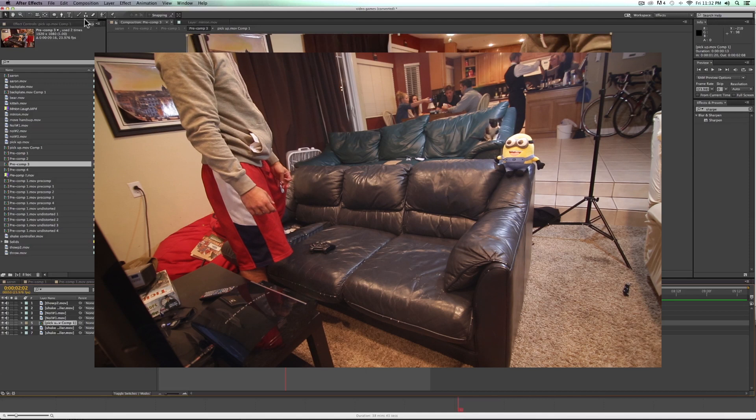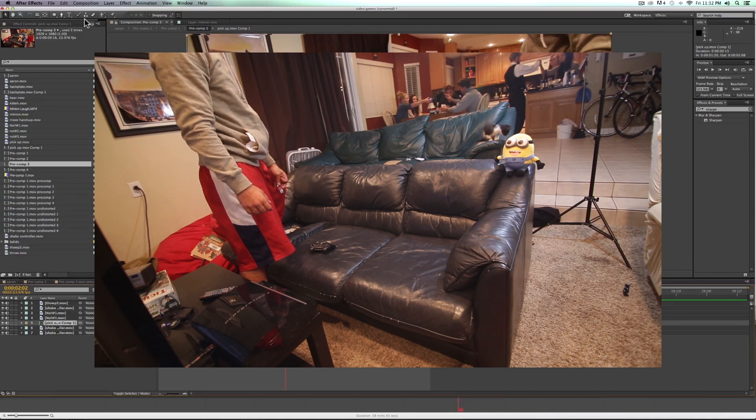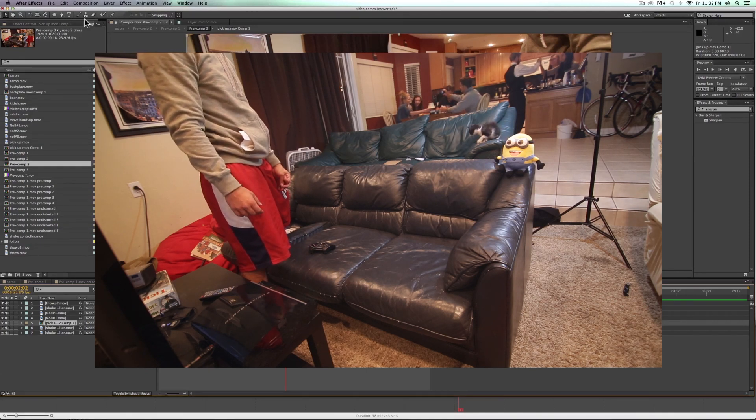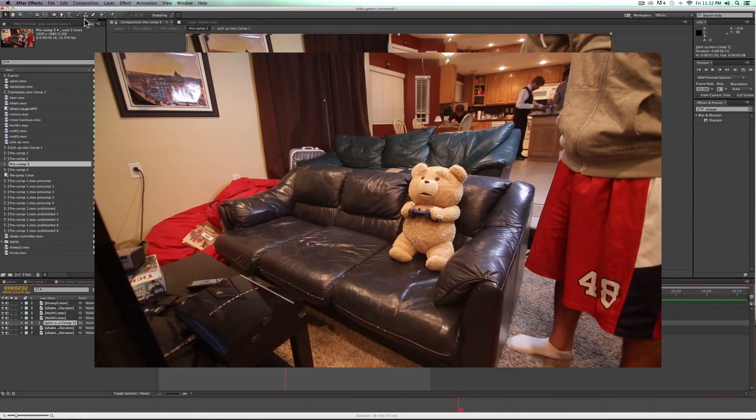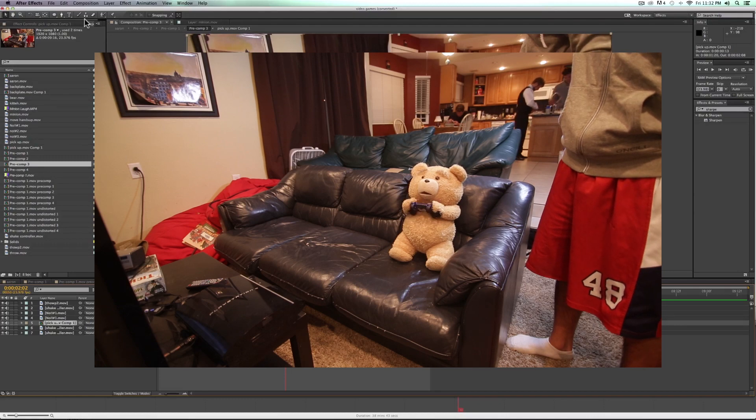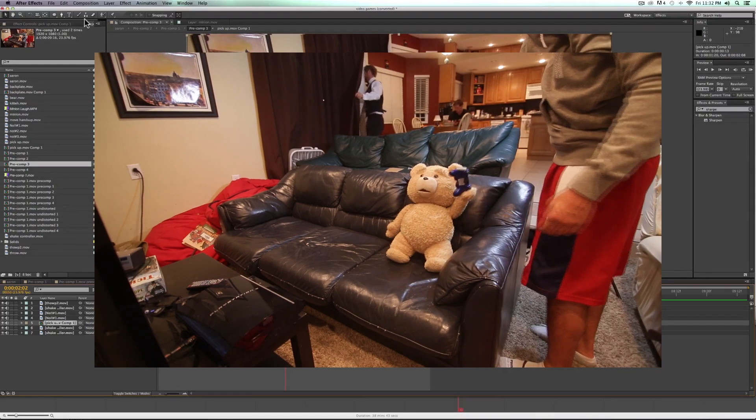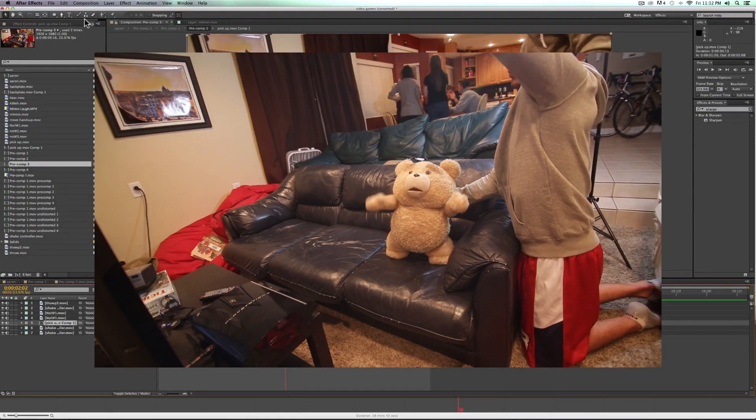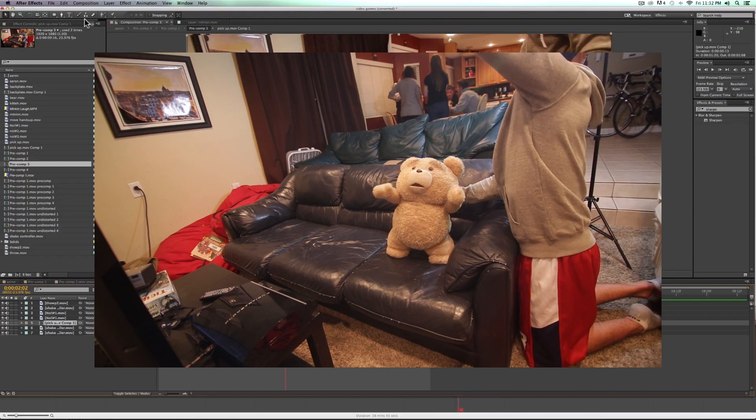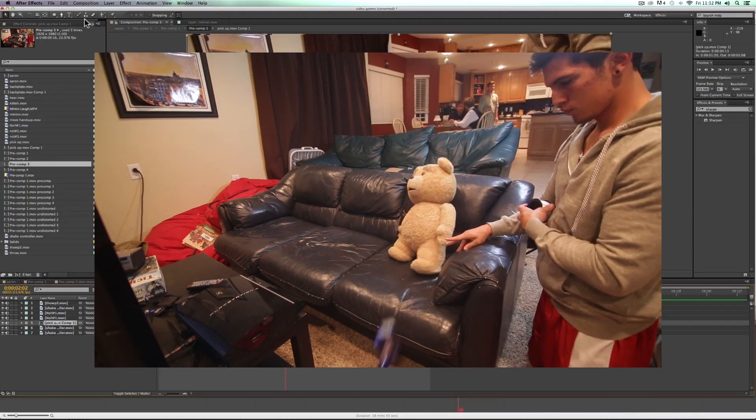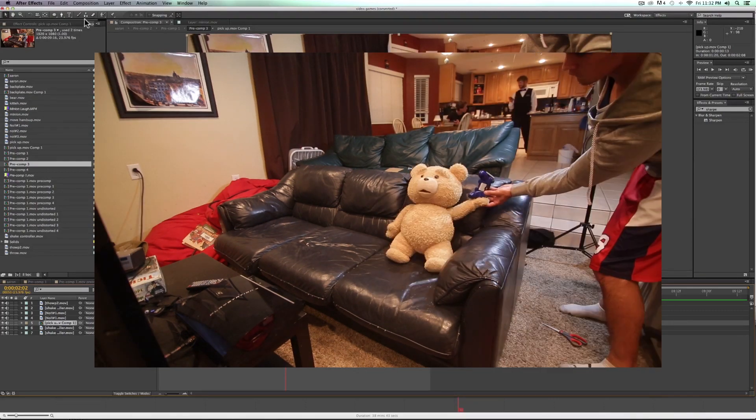For example, this shot here of Ted playing video games, we had him sitting there playing, shaking the controller, then getting up, throwing the controller, and then yelling out of anger. And so this can't be done in one shot without using some hacking.